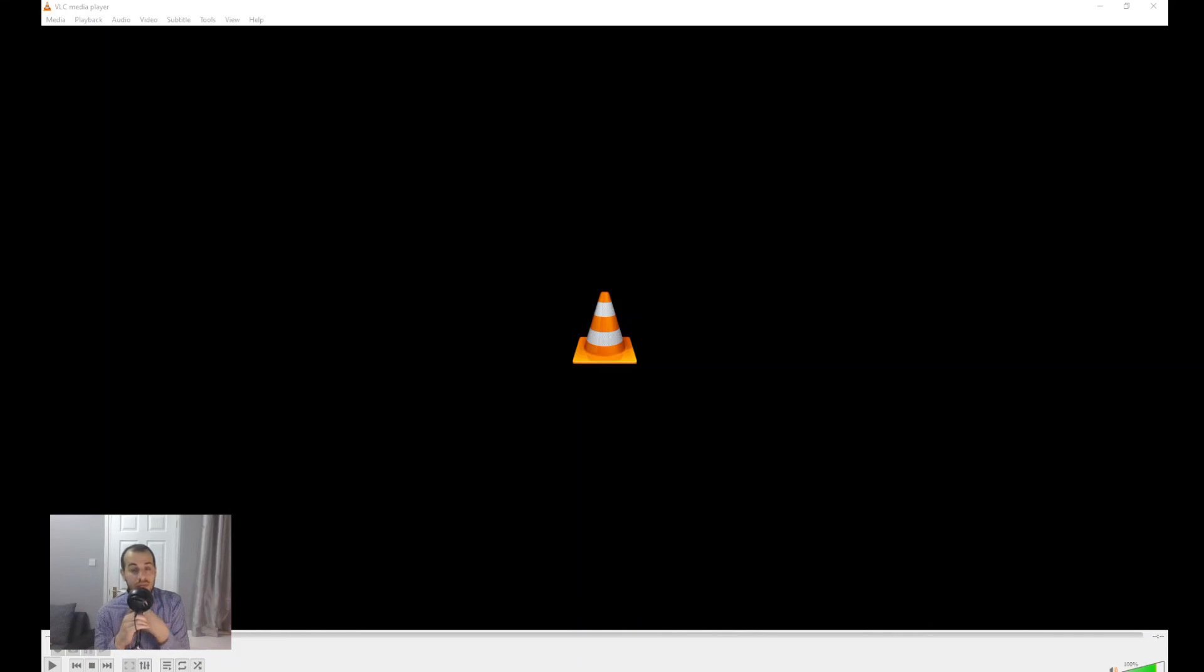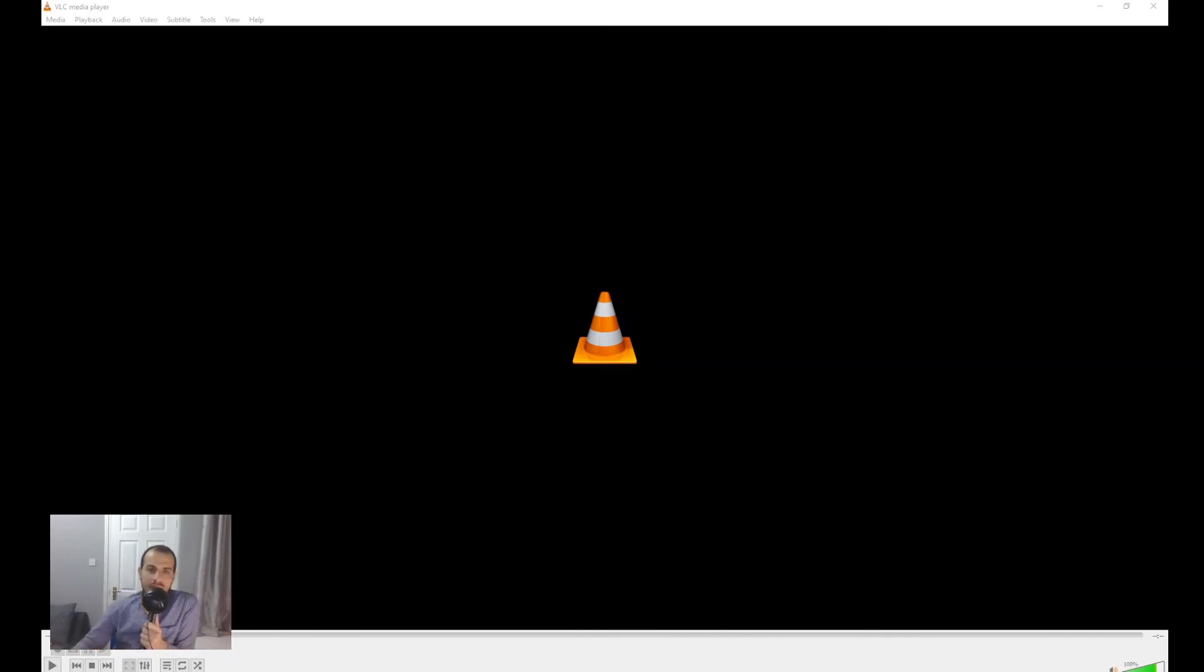So yeah, Civil 3D makes it easy to create that animation and share it with everybody. I hope this is helpful, and thank you for watching.